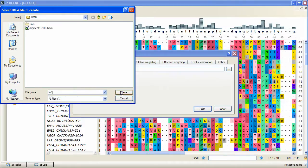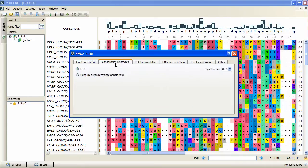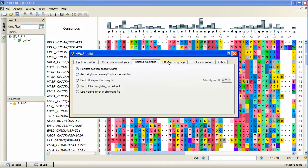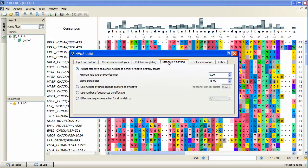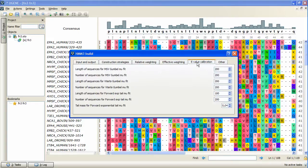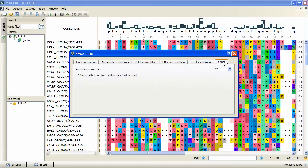It is possible to select the construction strategy, relative and effective weighting method, and adjust E-value calibration. The last tab, Other, contains HMMER 3 random generator seed parameter, which also can be specified if needed.